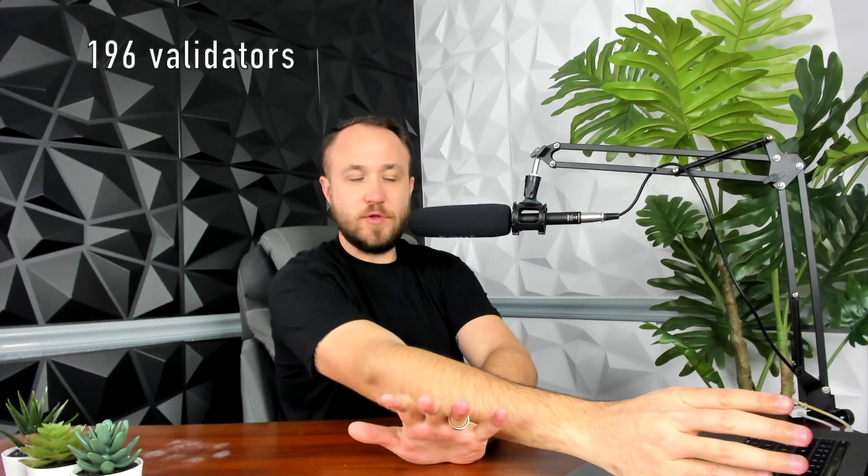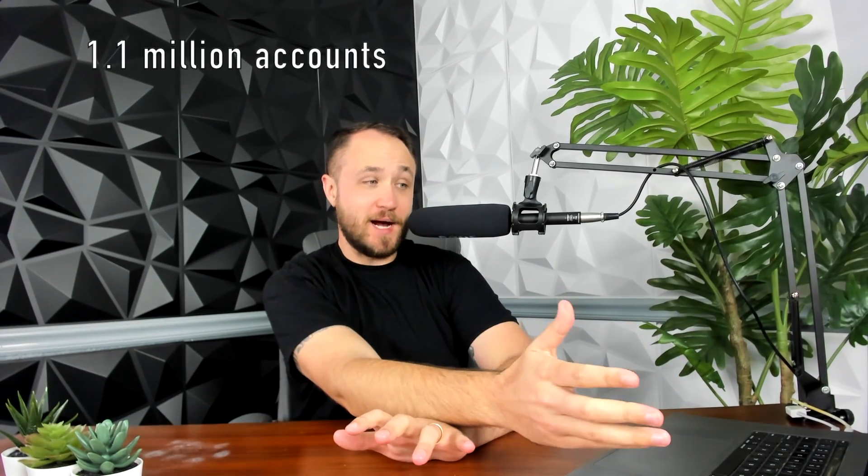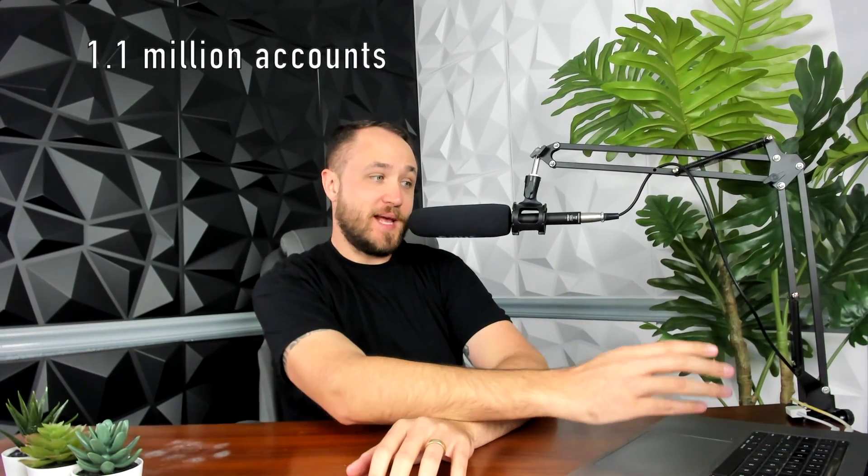This is a really fun operation that they have with validators so that you can get involved in helping secure this network as they go out and partner with all these different businesses. At the time of recording this, they have exactly 196 global validators, 1.1 million accounts, 65 million total transactions. For people that are not familiar with the space, that is a lot of activity taking place.